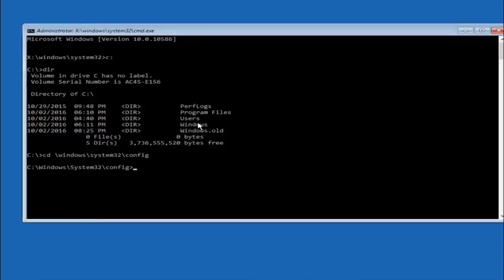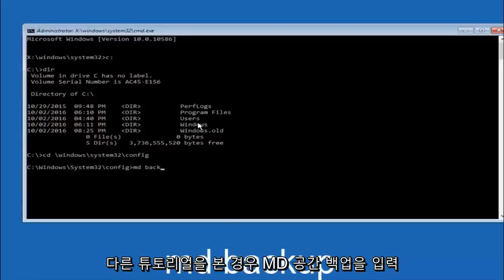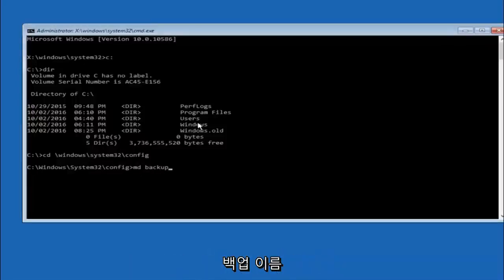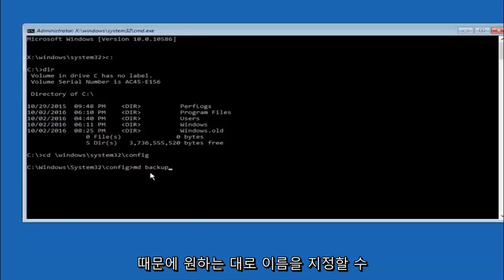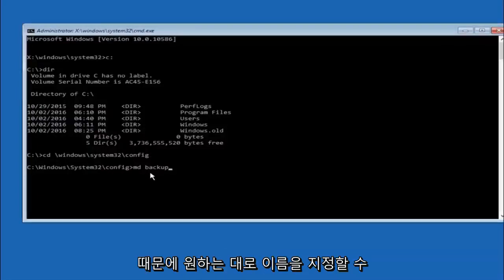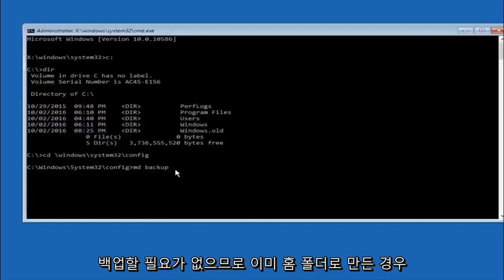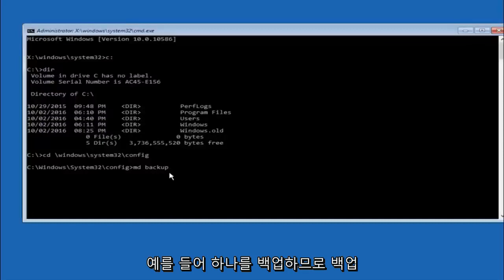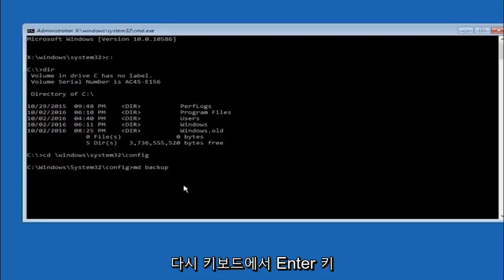So now you're going to type MD space backup. If you've seen other tutorials it might also say to put down MD backup. That's because the backup name is pretty common when you want to back something up. So you can name this whatever you want, it doesn't have to be backup. So if you've already made a backup folder in the past you could do backup 1 for example. So once you're done setting the name you want the backup to be called, hit enter on your keyboard again.